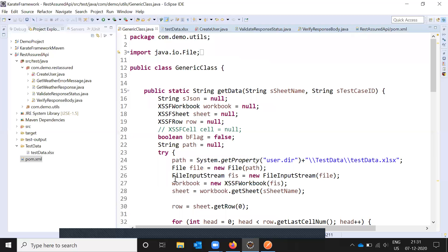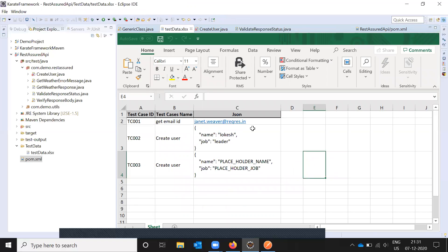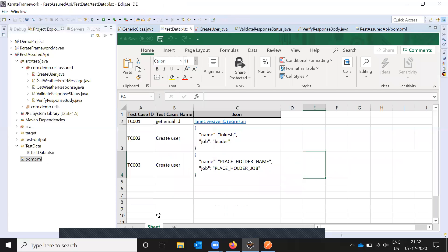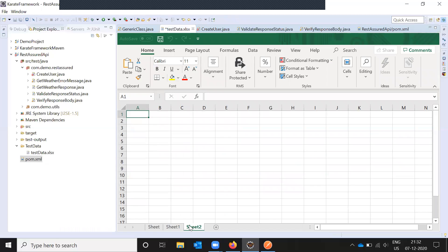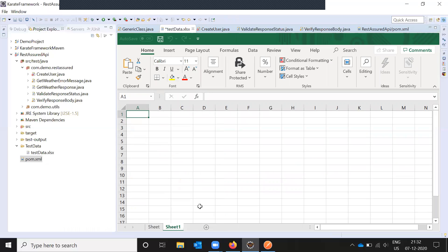After that we have to create one generic method. In this method we need to get the Excel data first. We need to declare a workbook - workbook is nothing but the entire sheet, like your notebook. That book we call in software is a workbook. Each workbook has sheets - first page, second page - that's called a sheet. Each sheet has columns and rows.